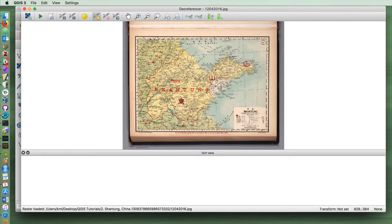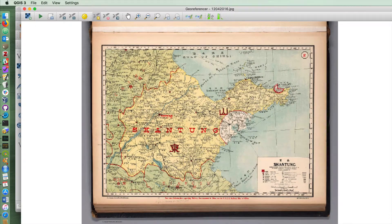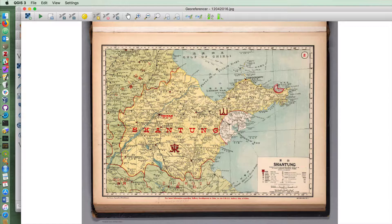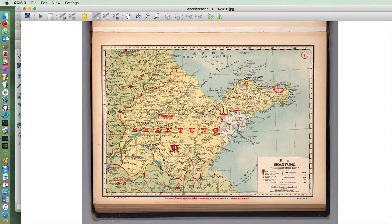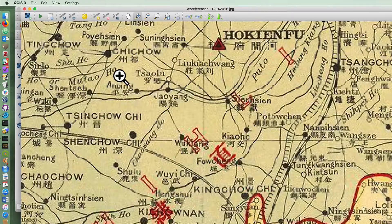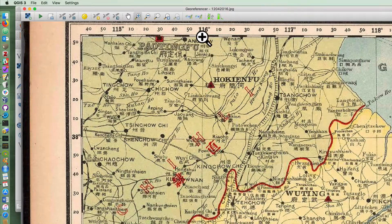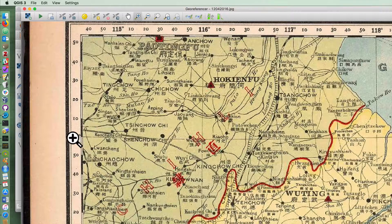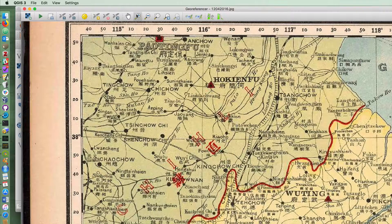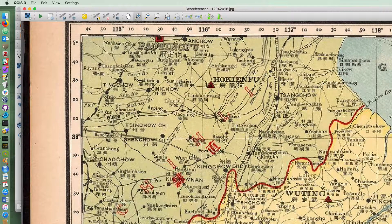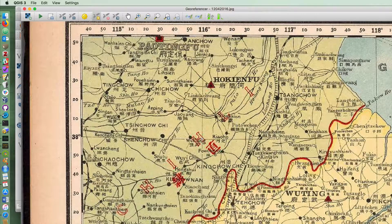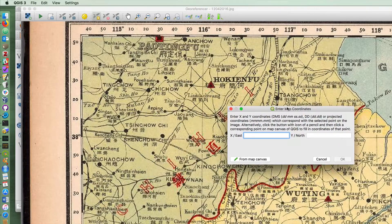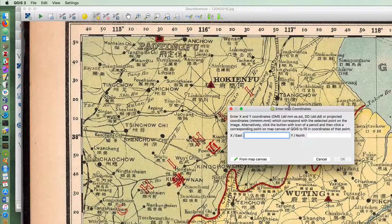In order to tell QGIS where in the world this map is at, we're going to now have to go in and find some places in the world that correspond to places that are depicted on the map. Conveniently for us, this particular map has grid lines, so in other words if I were to zoom in here, this point where these two grid lines overlap is going to be at 116, or rather negative 116 and 38. If I now click here on Add Point and click exactly where those two overlap, it'll prompt me for the coordinates in terms of latitudes and longitudes.